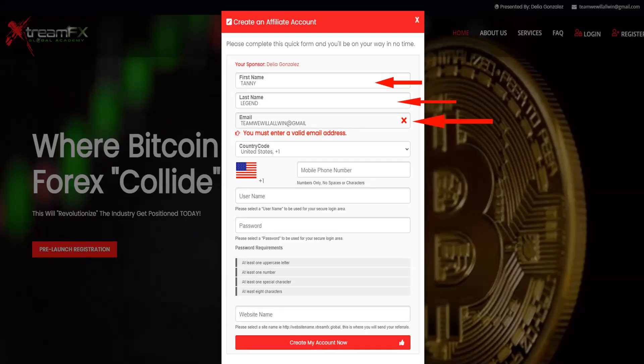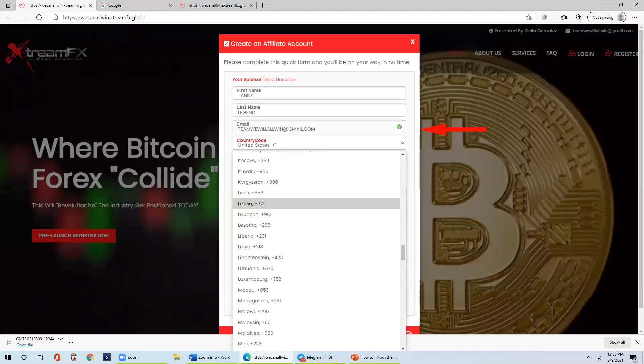In the event that there is an error with your email address, you will get a message that states you must enter a valid email address. Upon your correction, you will then have a green light with a checkmark letting you know that you can move on to the next step.